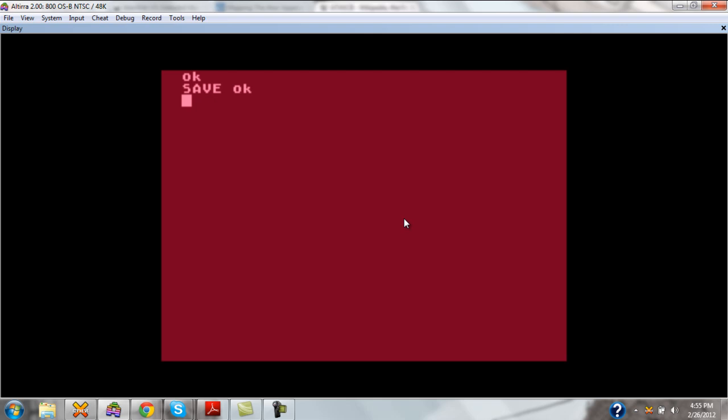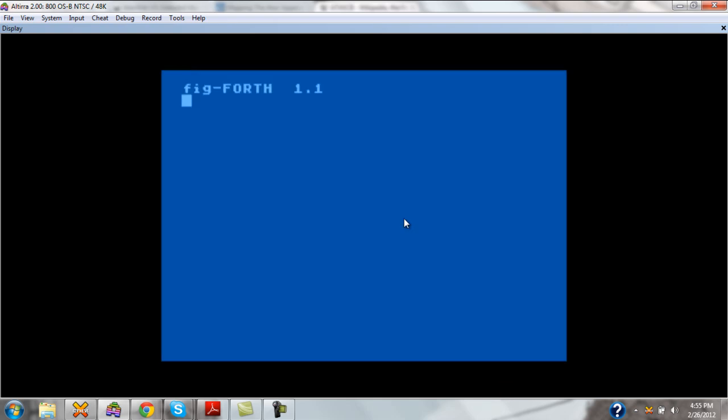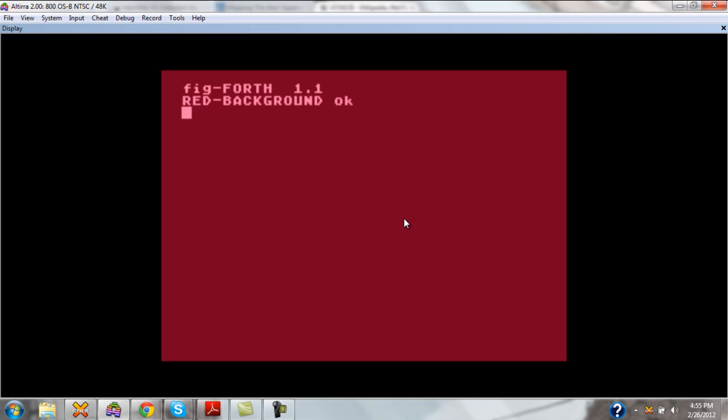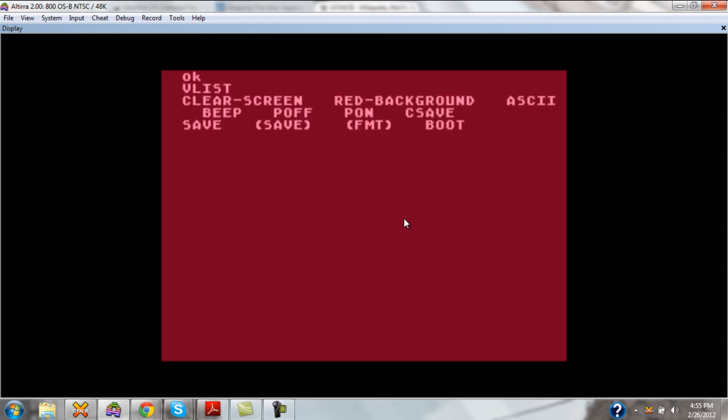Now what just happened there, it saved the entire Forth environment as a bootable system that I can come back into which has our custom words. If I hit the reset button, it boots back into the environment. And we have our custom word here and our clear screen ready to go. They are now part of our vocabulary.